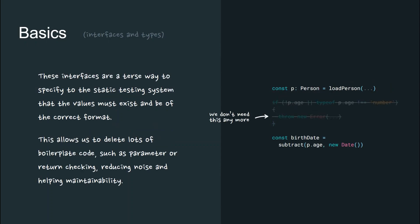These interfaces are a terse way to specify to the static testing system that the values must exist and be of the correct format. This allows us to delete lots of boilerplate code, such as parameter or return type checking, thereby reducing noise and helping maintainability of JavaScript code.